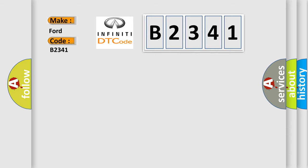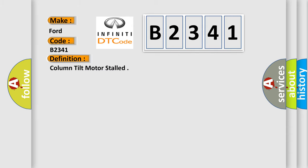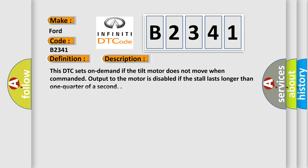Infiniti. Car Manufacturers. The basic definition is: Column Tilt Motor Stalled. And now this is a short description of this DTC code. This DTC sets on demand if the tilt motor does not move when commanded. Output to the motor is disabled if the stall lasts longer than one quarter of a second.